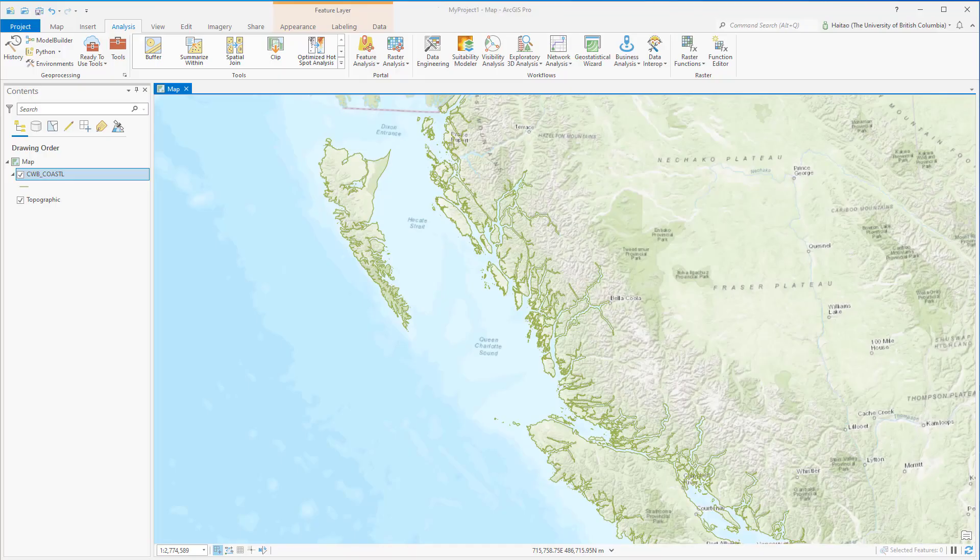ArcGIS Notebook is a Python development environment. It is built on the open-source Jupyter Notebooks. ArcGIS provides three ways to create a new notebook.